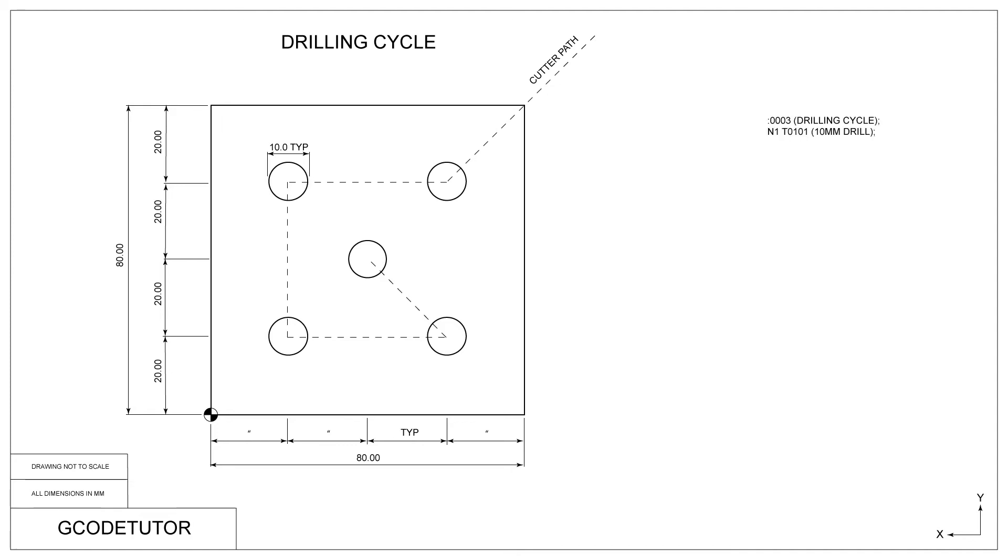The first few lines of this program you're probably familiar with by now. The first line, we designate the program number with our operator's note, calling it a drilling cycle. With the second line, we have our search number, the N1. Then we designate Tool 1 Offset 1 with T0101, and give it an operator's note of a 10mm drill.